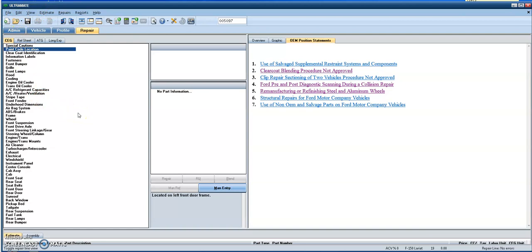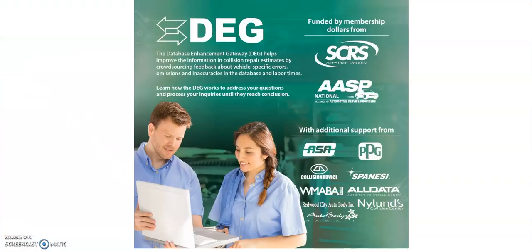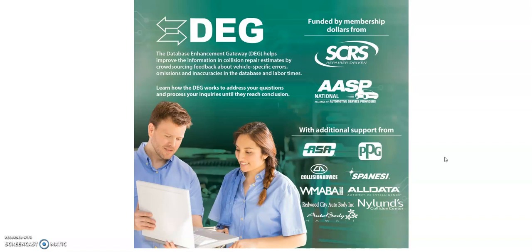If you have any questions, reach out to us at the DEG, www.degweb.org. And for more information on being a sponsor or supporter, again, reach out to us and we'll be more than happy to discuss any questions you have about it and how you can help the industry as well. Thank you and have a great day. Bye-bye.